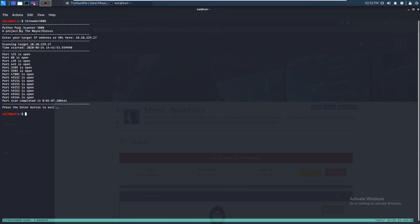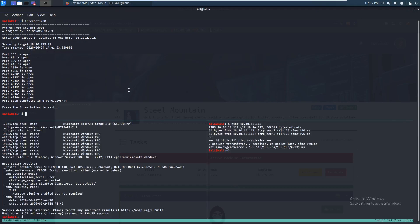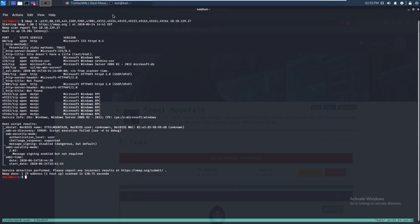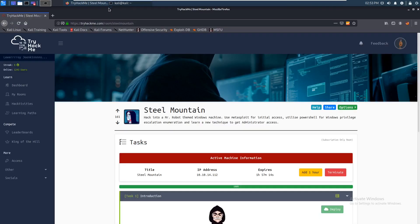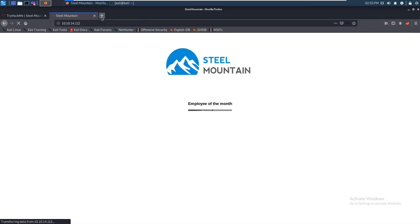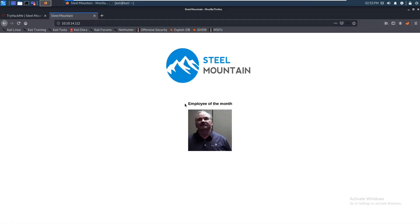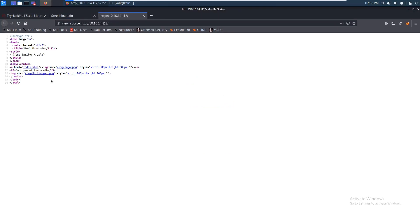We started out with the nmap scan like usual. I already did it — for some reason port 8080 didn't show up, but that's fine because we know it's there. We ran nmap on that, which I already did right here. We get this employee of the month photo, and if we look at the source code we can see that his name is Bill Harper.